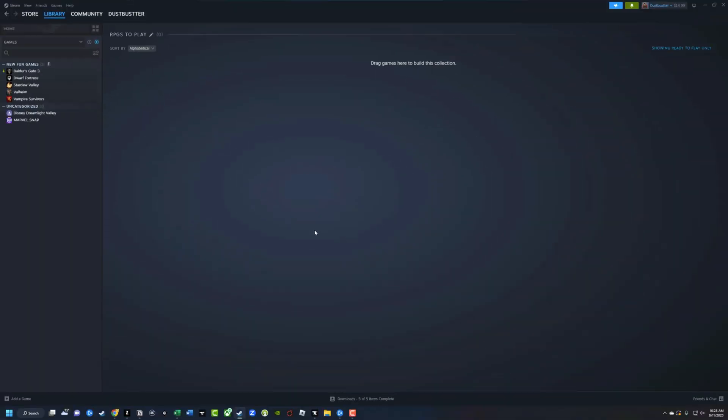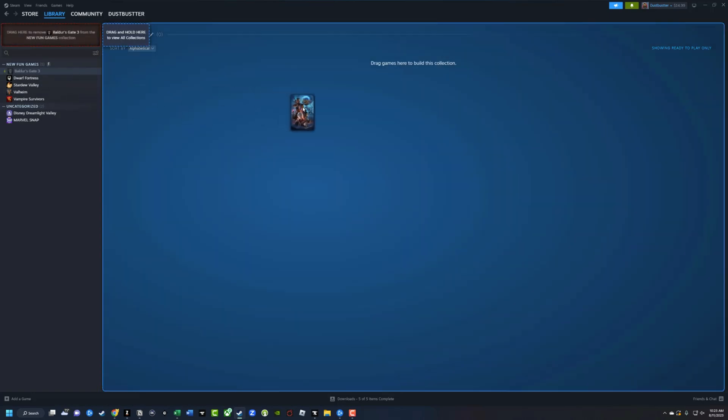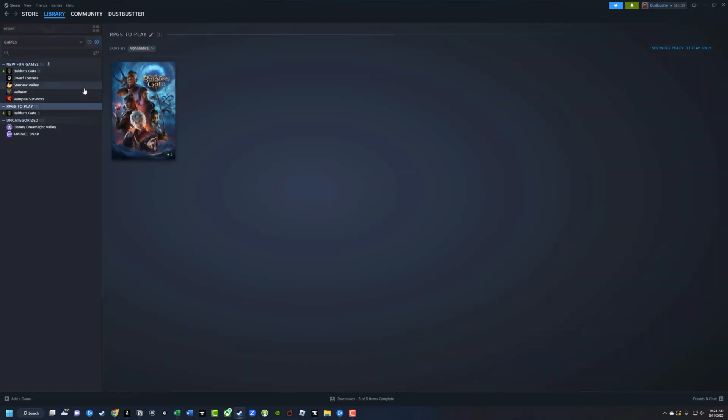Obviously there are no games in this collection. In order for there to be games here, you would need to take a game from your library over here on the left-hand side and drag that into your collection.